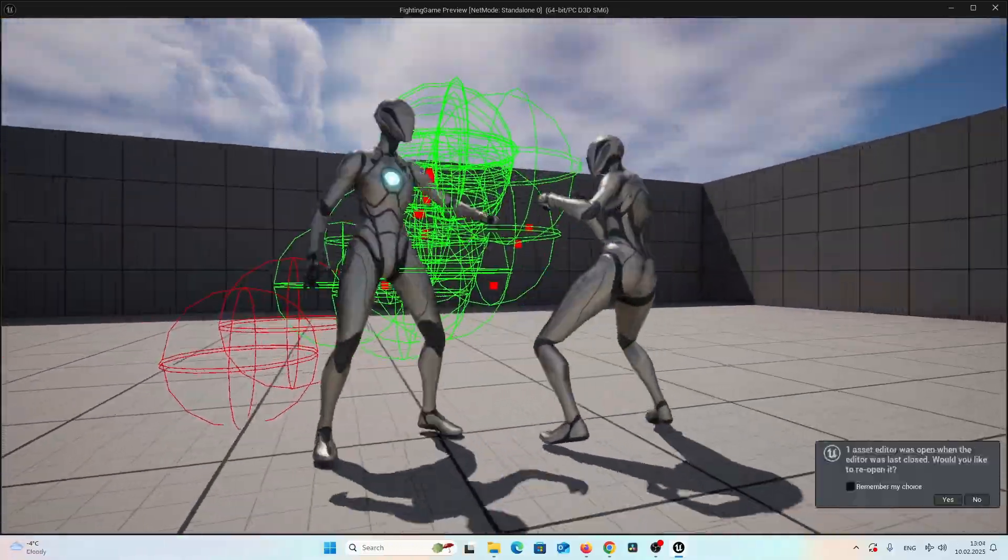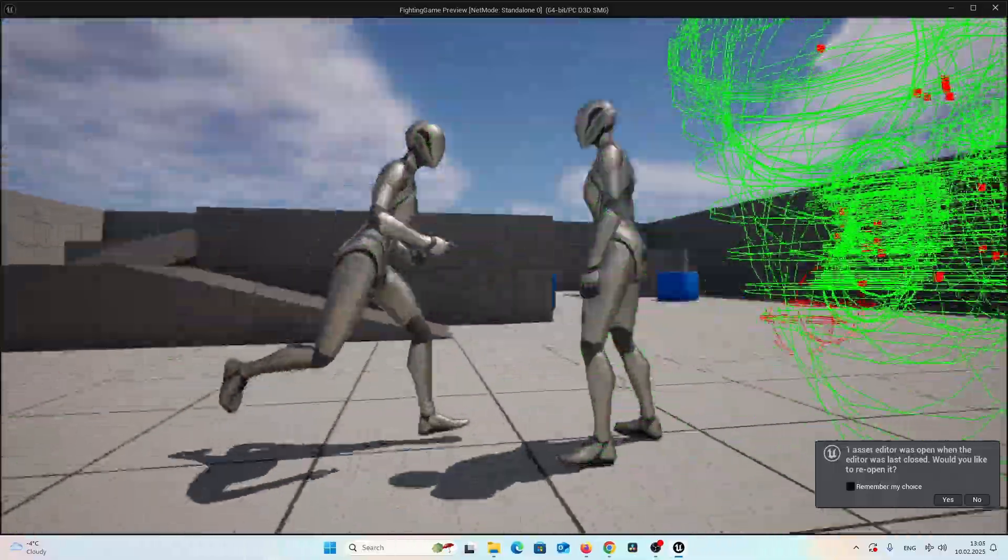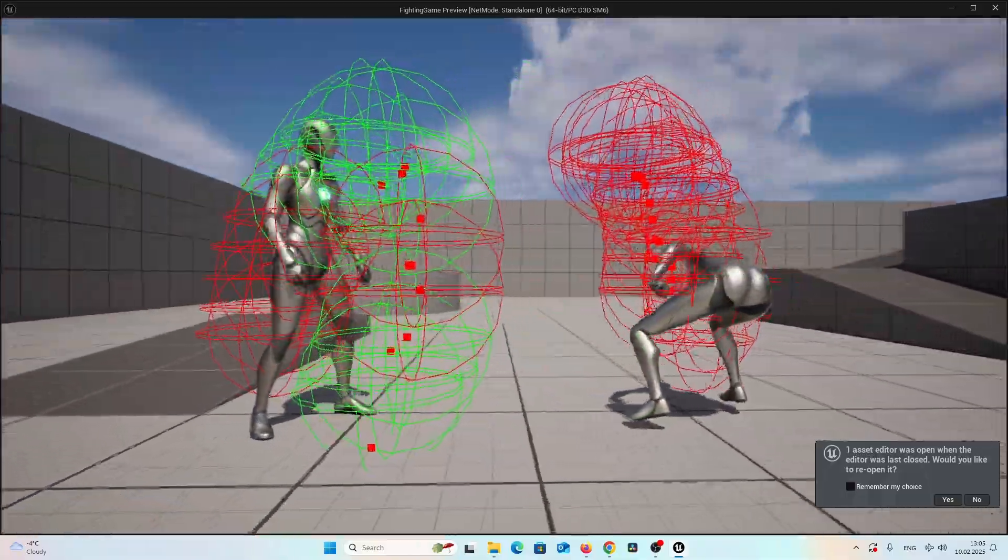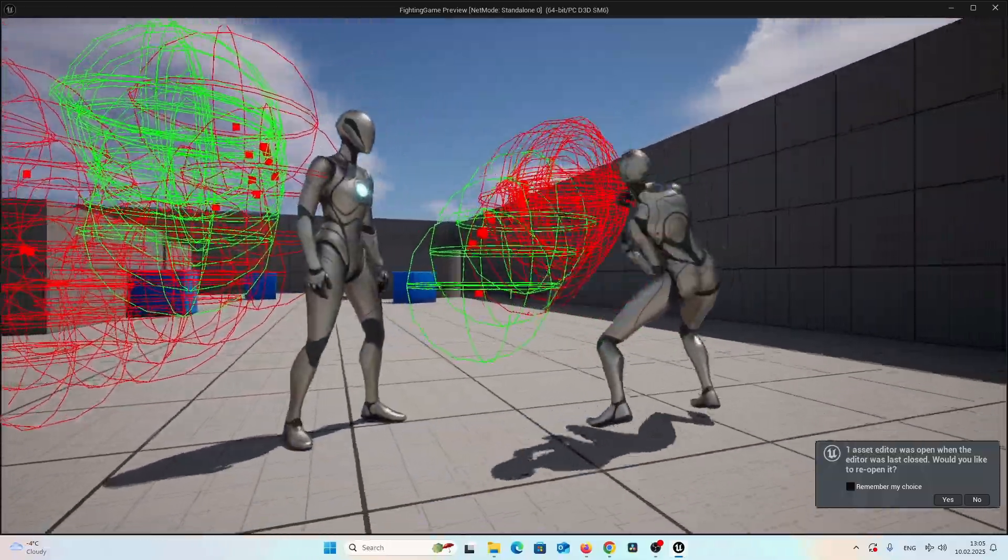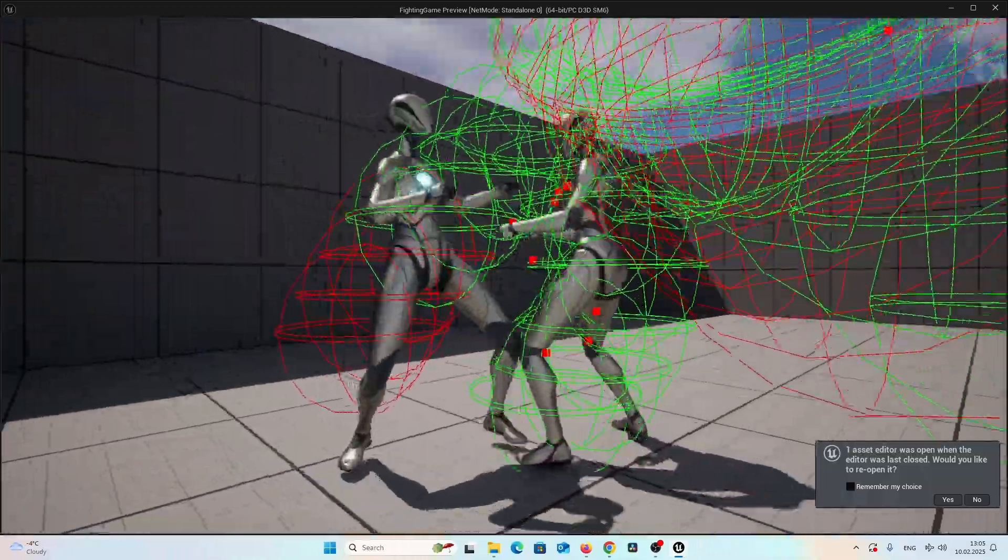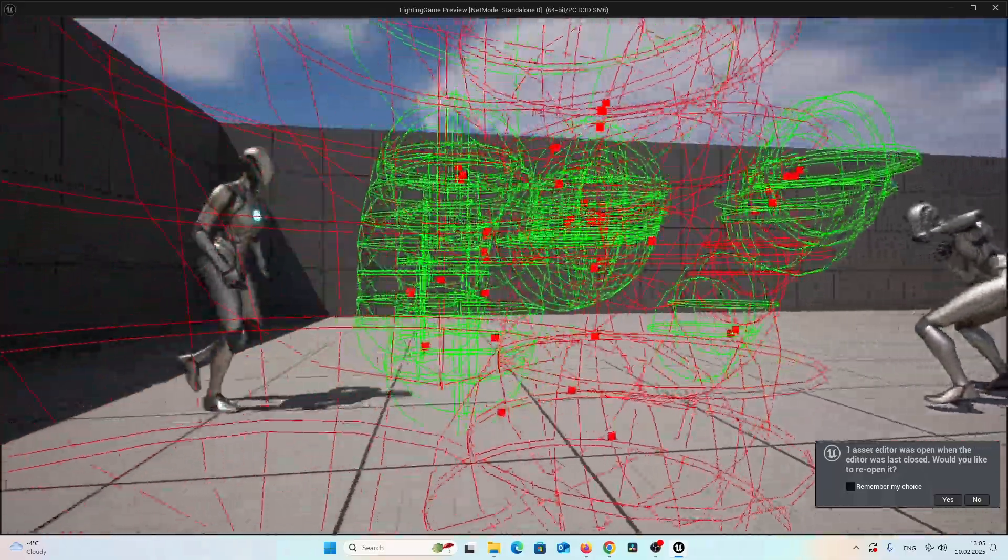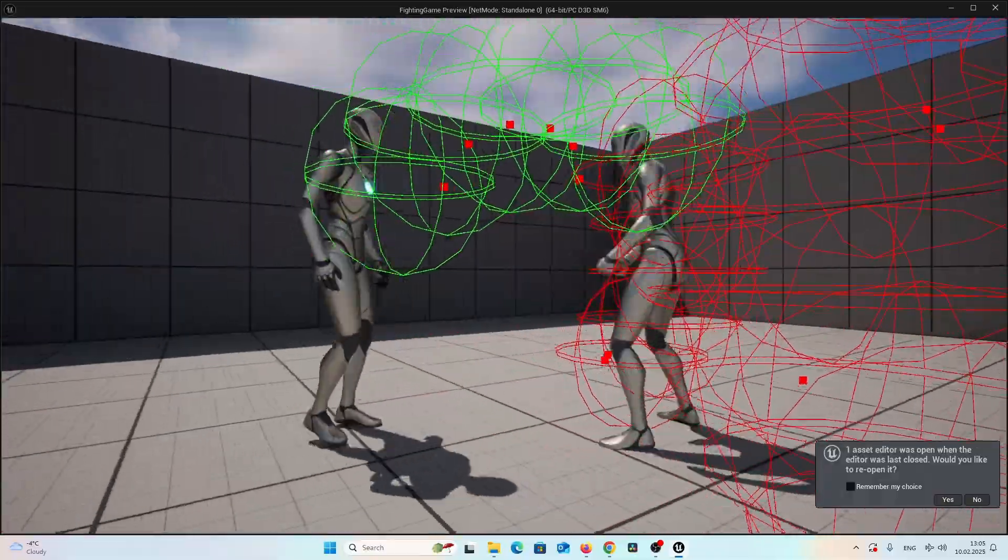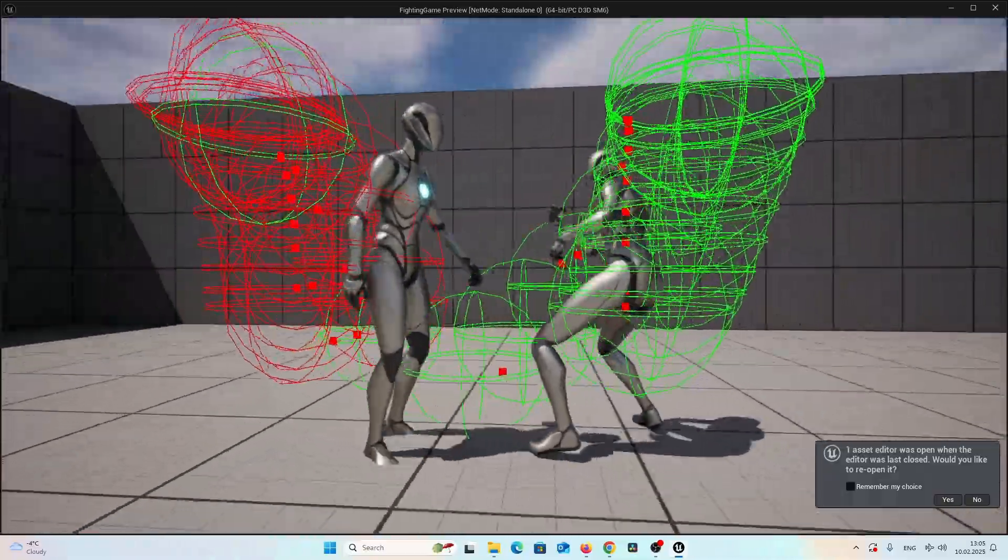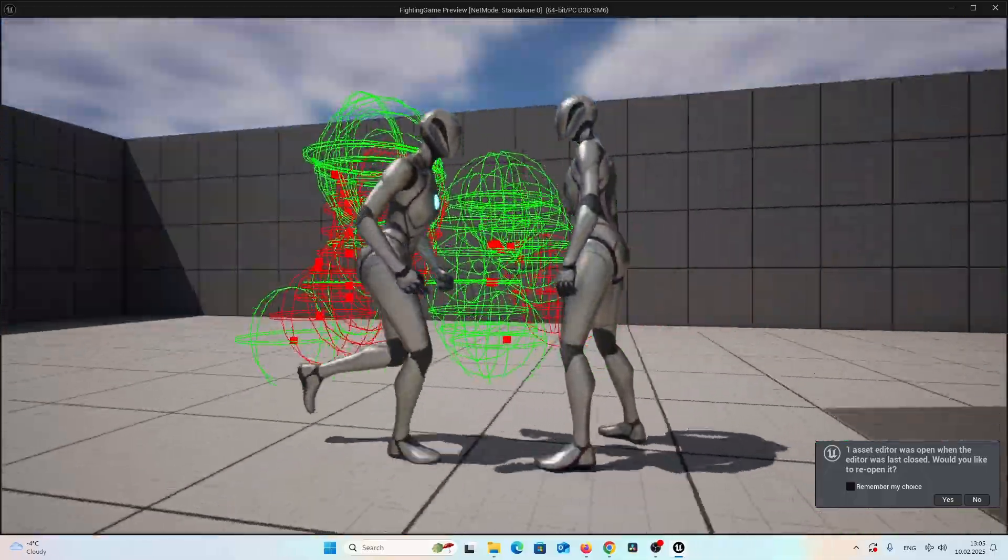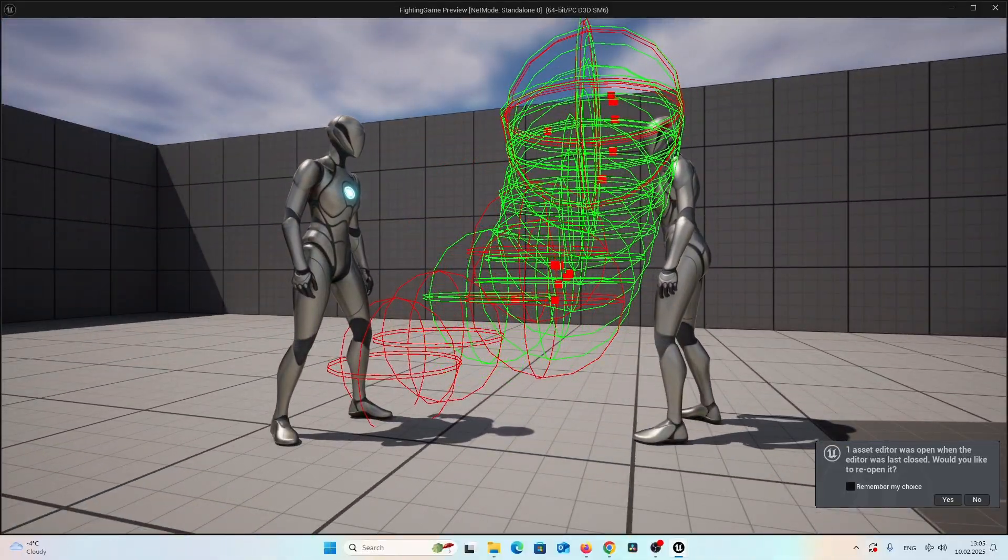And that's actually it for today. Yes, very quick tutorial. But we have implemented an important thing. Because every time we perform an attack or fire combo, we want to see an actual reaction by our enemy. And now we have finally implemented it. So thank you for watching and see you next time. Goodbye.